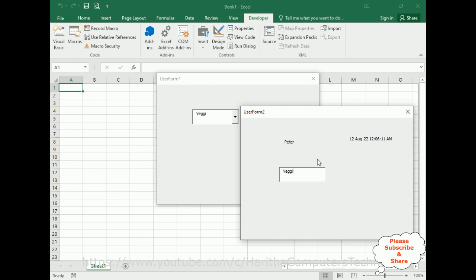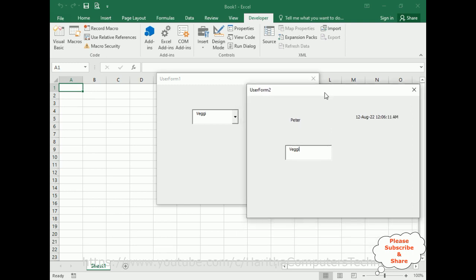That's it. In this video tutorial I have explained how to pass variables from one user form to another user form. Thanks for watching and please subscribe to my channel. Catch you in my next video tutorial.